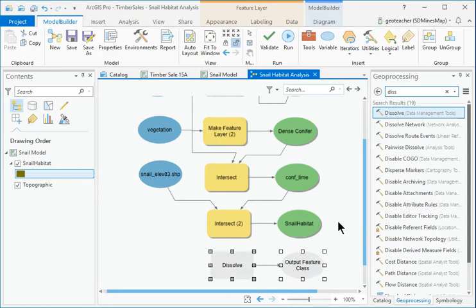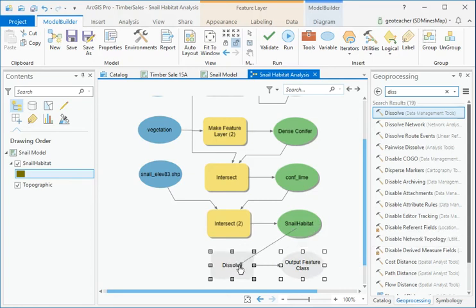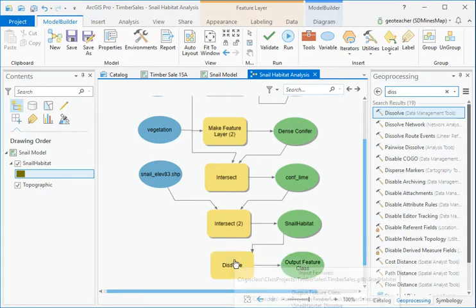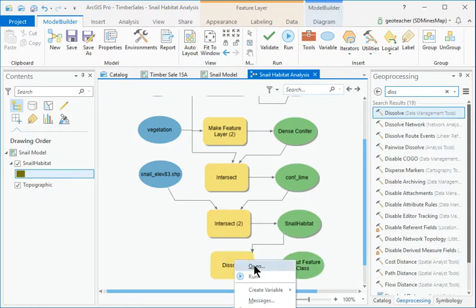Connect the Snail Habitat Oval to the Dissolve tool as input features. Then open the Dissolve tool.